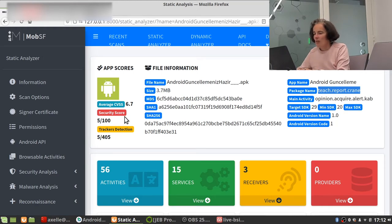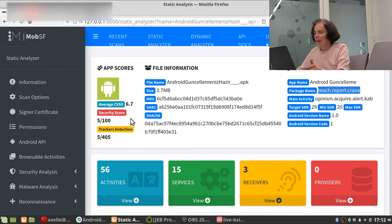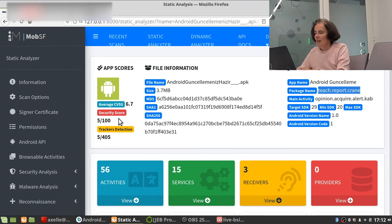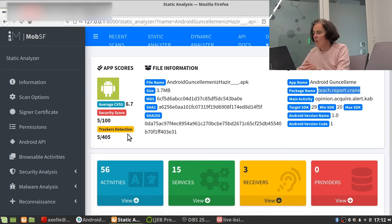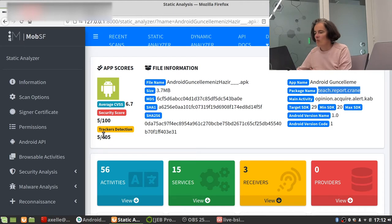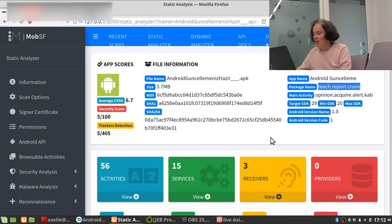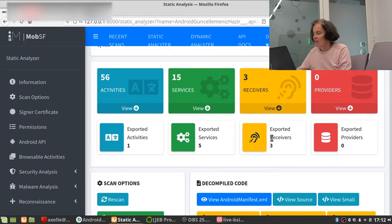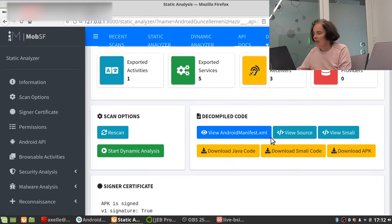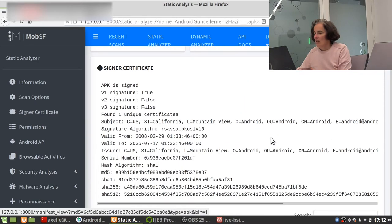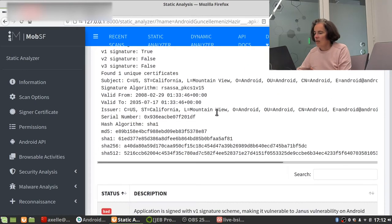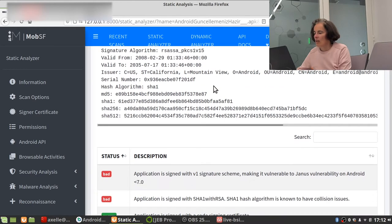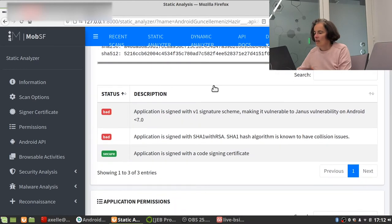Security score 5 out of 100. Yeah, this is probably crap because anyway, this is a malicious sample and the security score. Well, I don't know if it should be high or low, but perhaps we would expect more detection trackers as well.